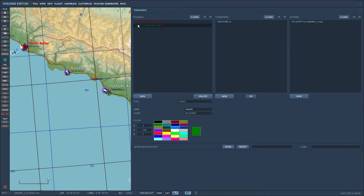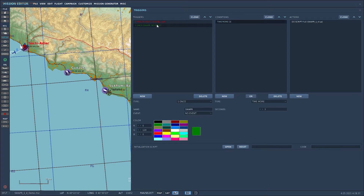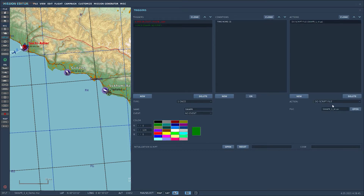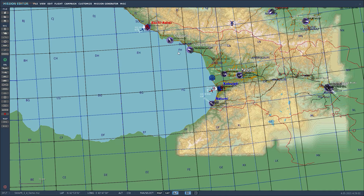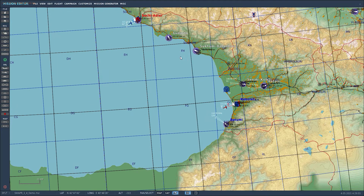The second trigger should be a 'Once' trigger. Optionally, you can assign a condition giving it three seconds for MOOSE to load, and then load the main Swapper script — in this case 'swapper_1.4'. I'll provide the link in the description as well. Those are the only two scripts you need: MOOSE and then Swapper. That's how you set it up in the mission editor. Next we'll talk about how to set up the script itself.